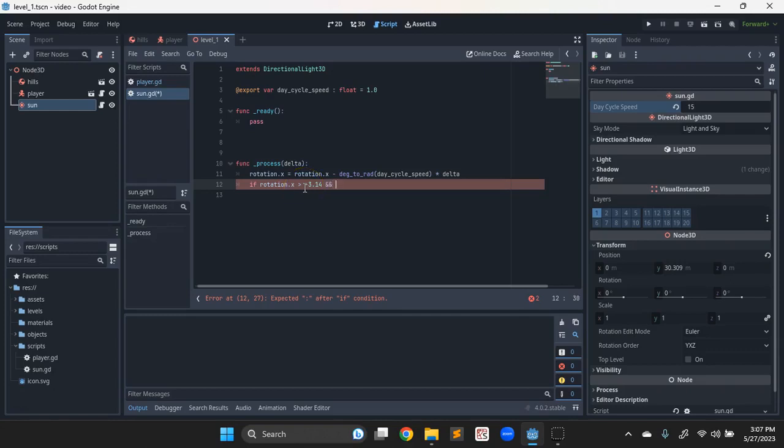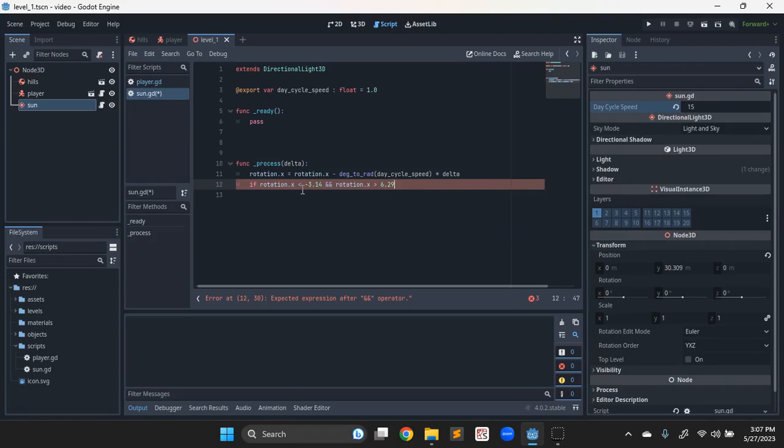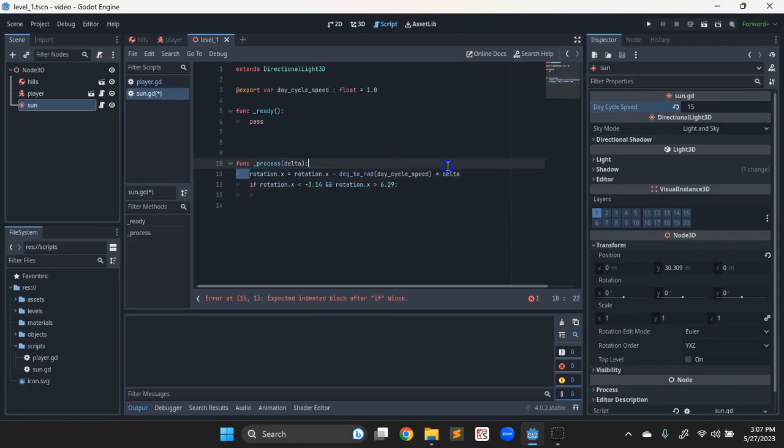We'll do this way. I mean, I'm thinking of night first. So if we're less than negative 3.14 and we are still bigger than 6.29, about twice as much as pi, then that should be nighttime.